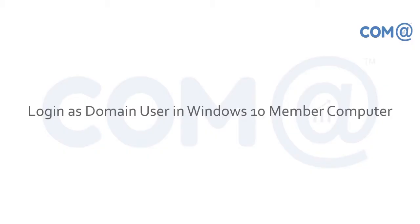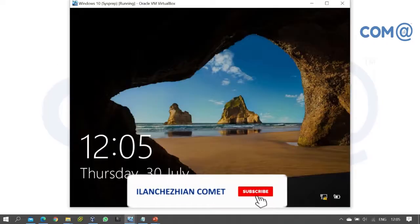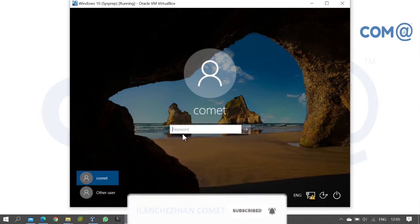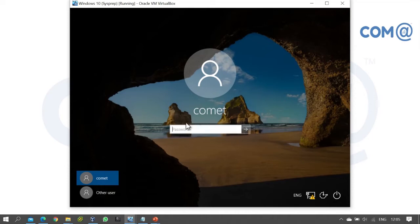Welcome. In this video lab on domain member computers, I will demonstrate how to login with a domain user account. We'll move on to the demonstration. On the Windows 10 computer, in the previous video we joined it to the domain. If you log in with the default local account, let's see how to log in as a domain user instead.